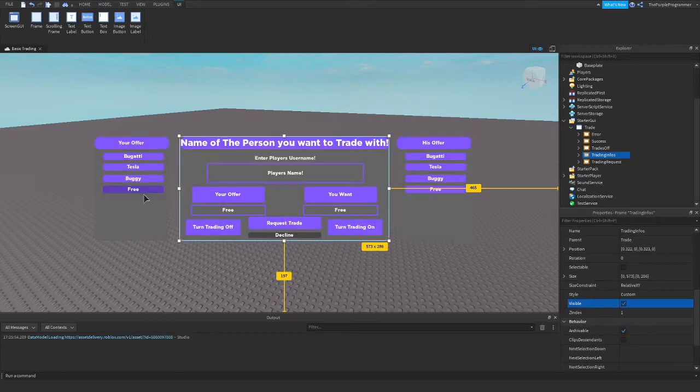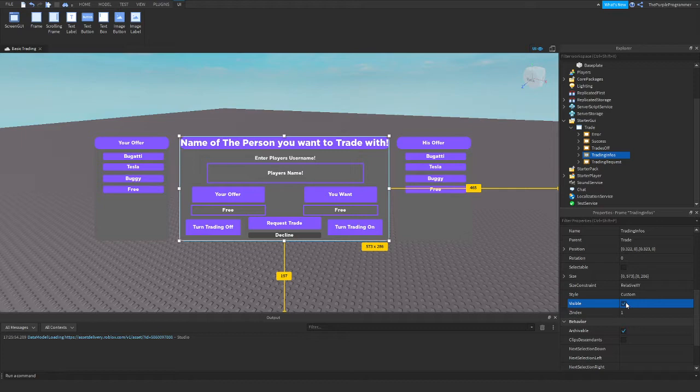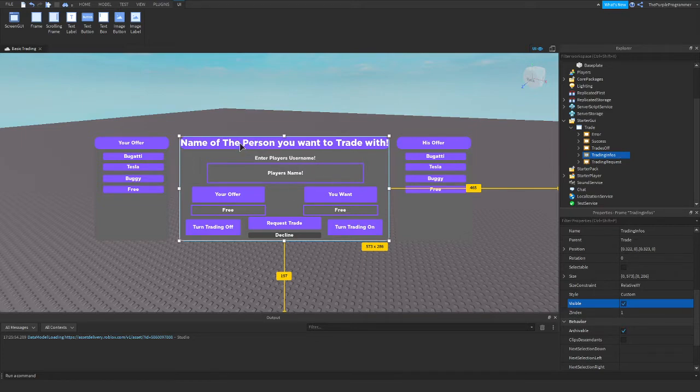So I made this with different items and a link to the model is going to be in the description. I just want to thank you all for a hundred subscribers. I hope you enjoy the trading part two.